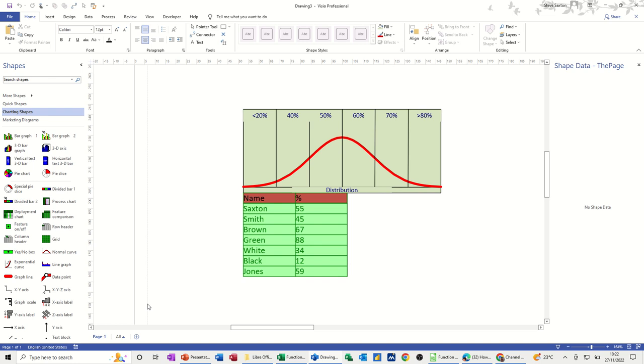Hi guys, welcome to this session in Microsoft Visio. In this module, I want to show you how you can create a distribution curve using marketing shapes.